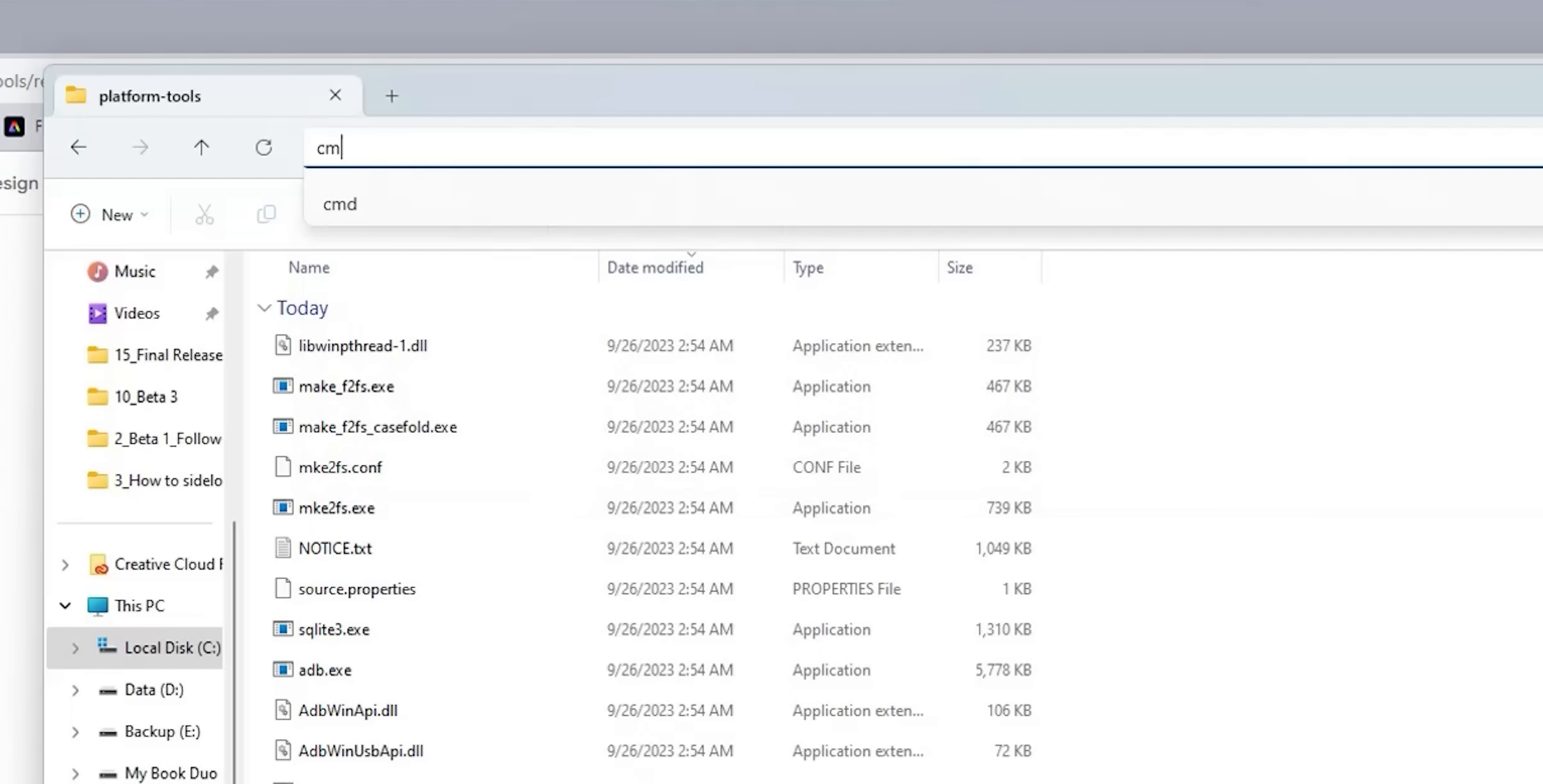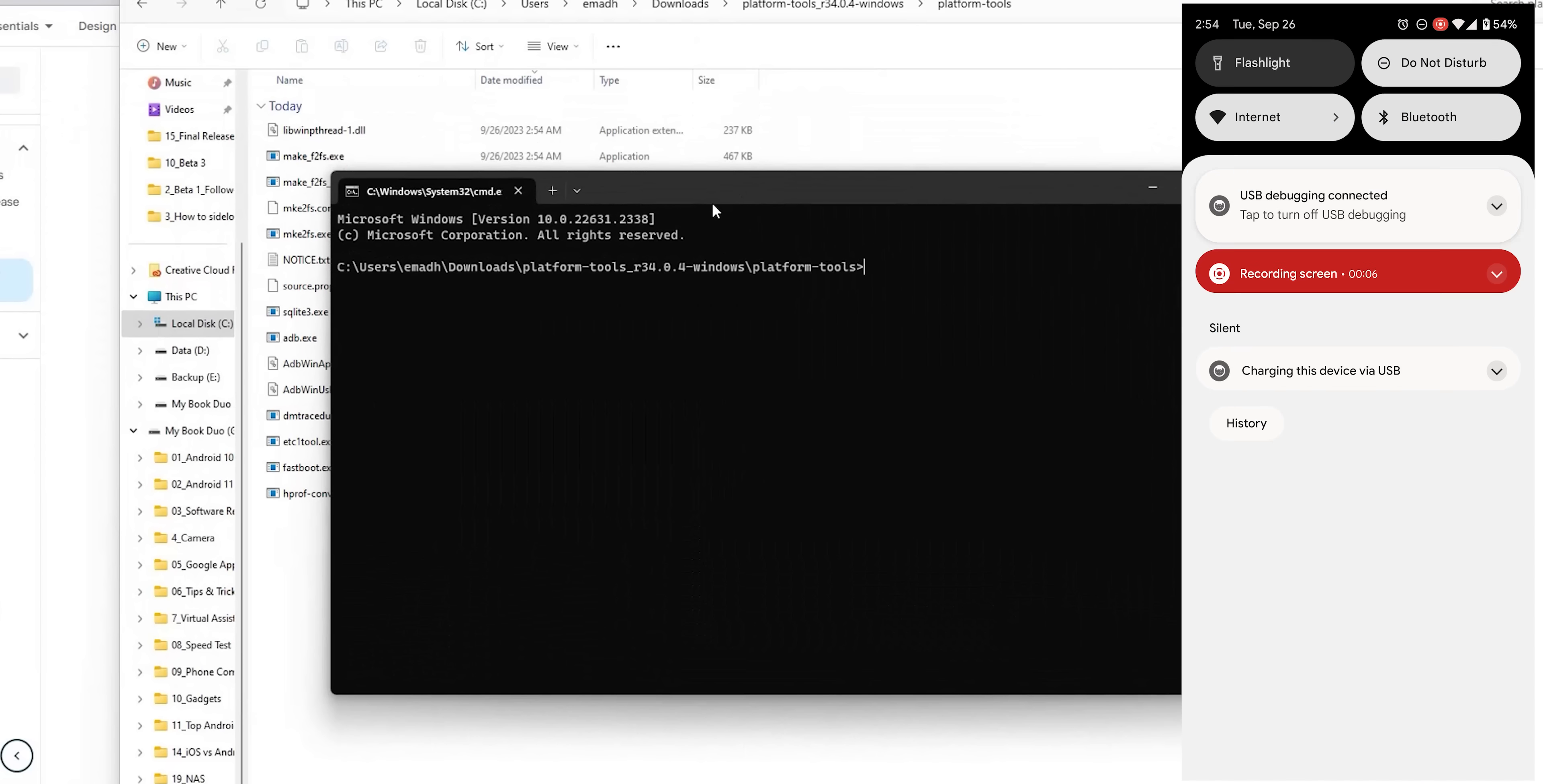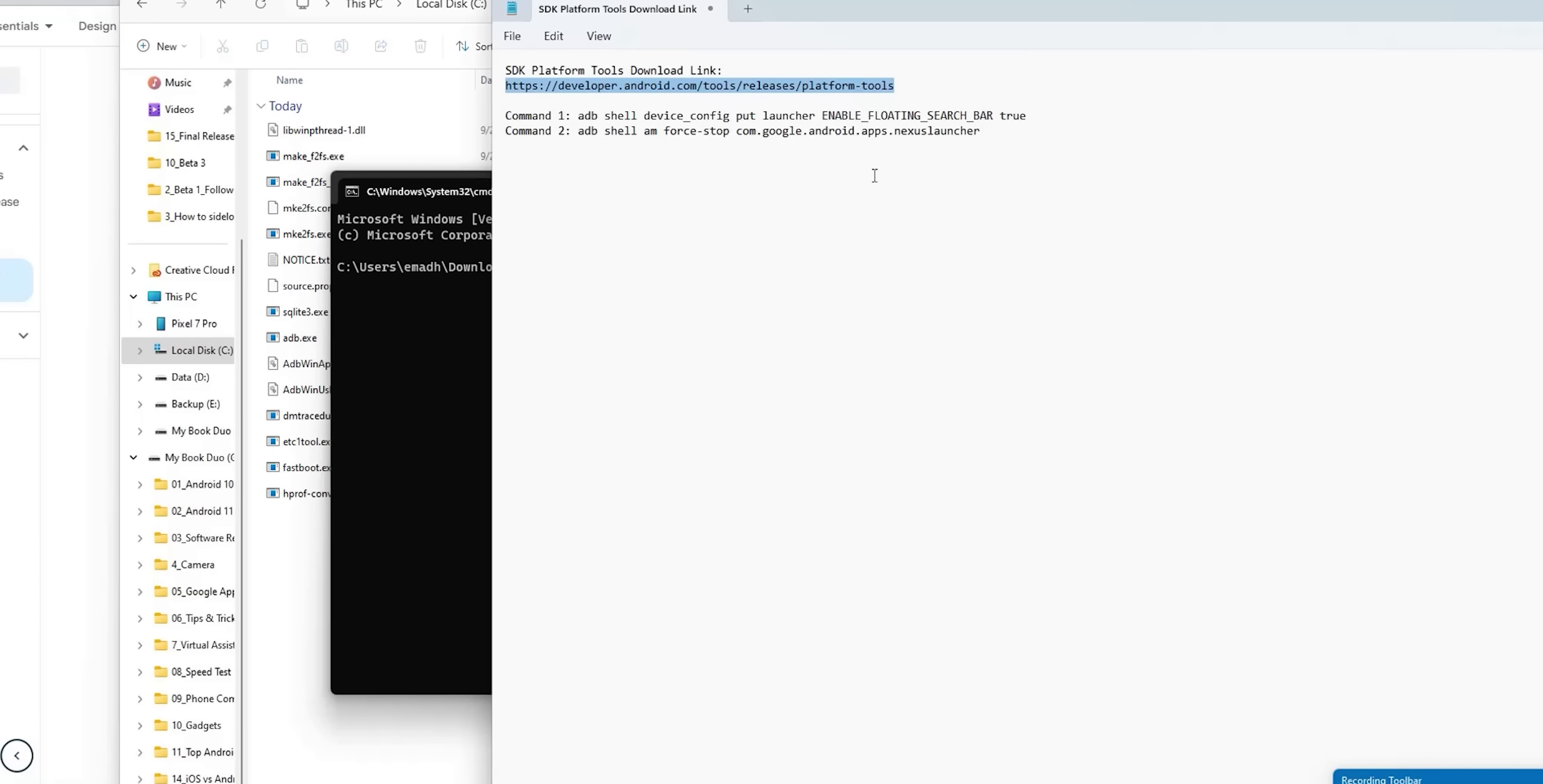Navigate to the folder and you'll find a zip file called platform tools. Right click and choose extract all. Open the extracted folder until you reach the list of files. At the top bar type CMD and hit enter to get the command prompt window.